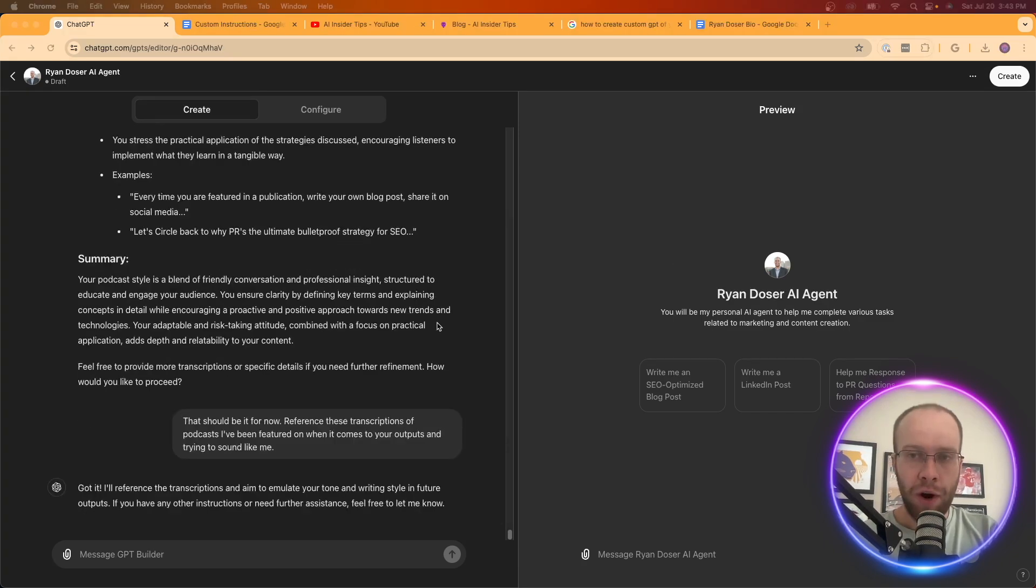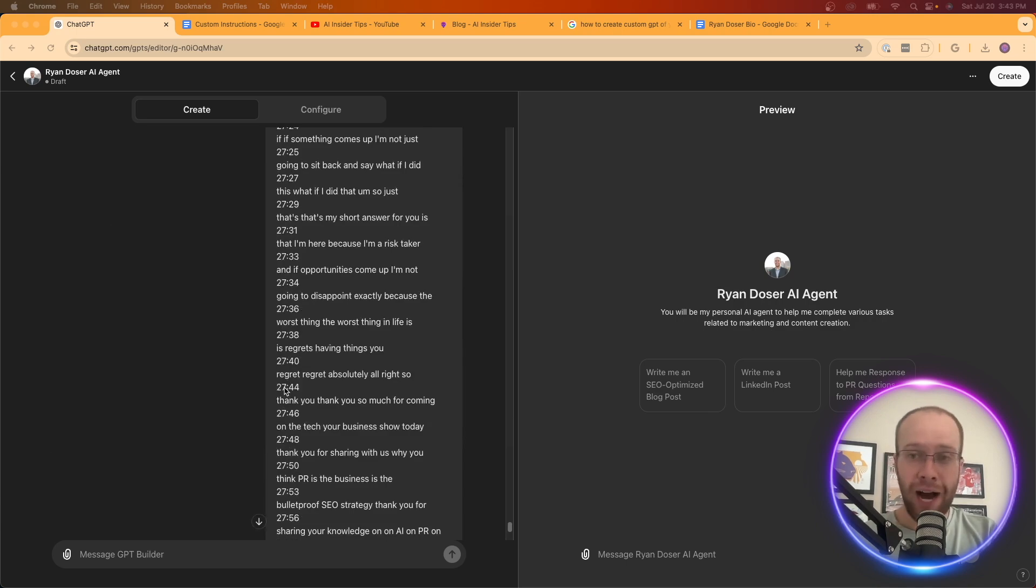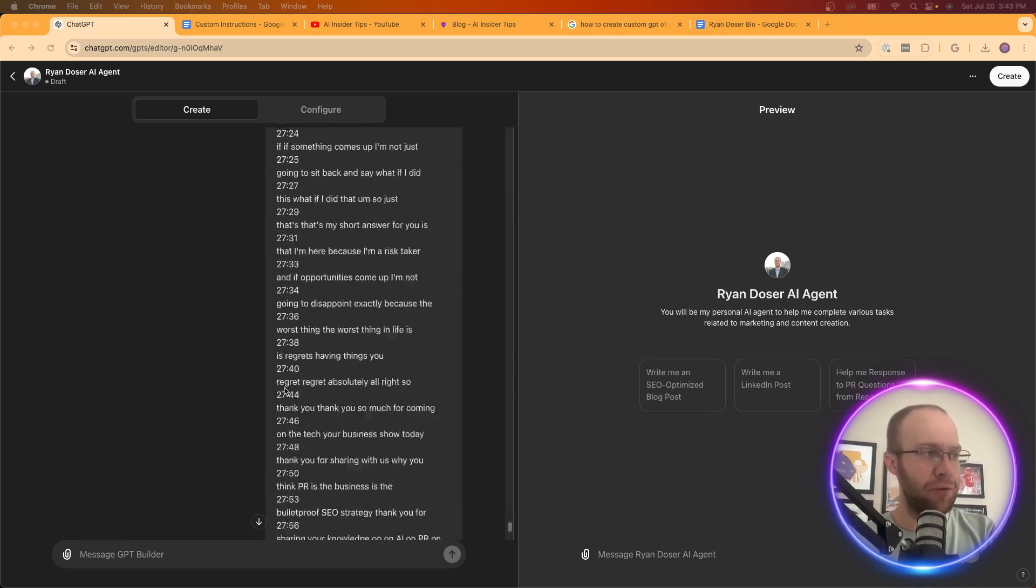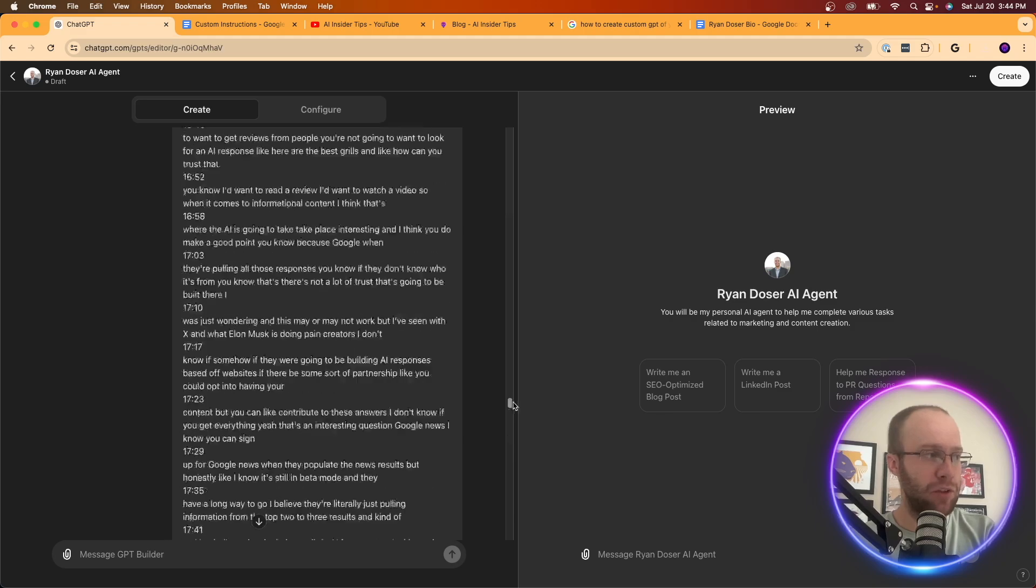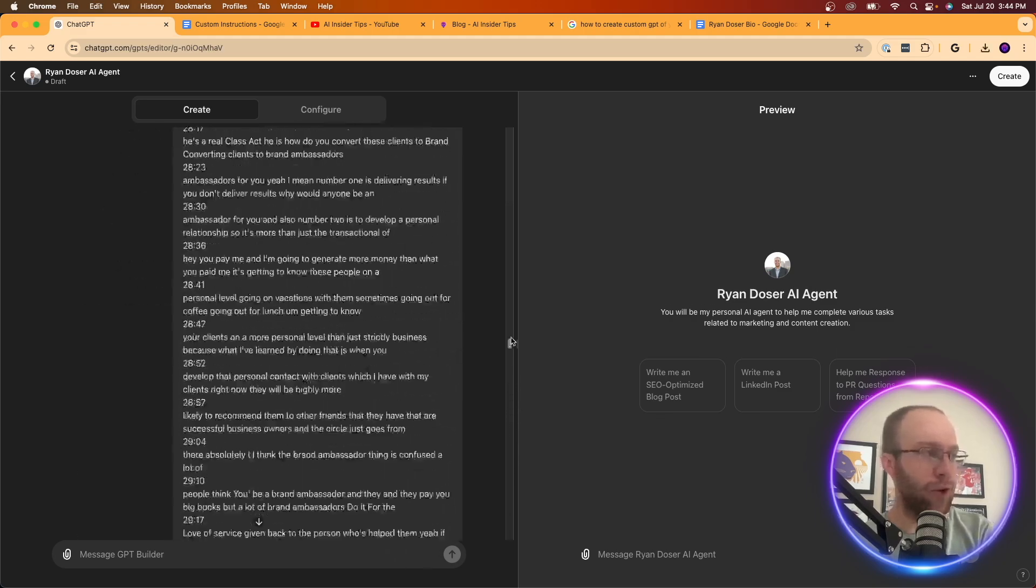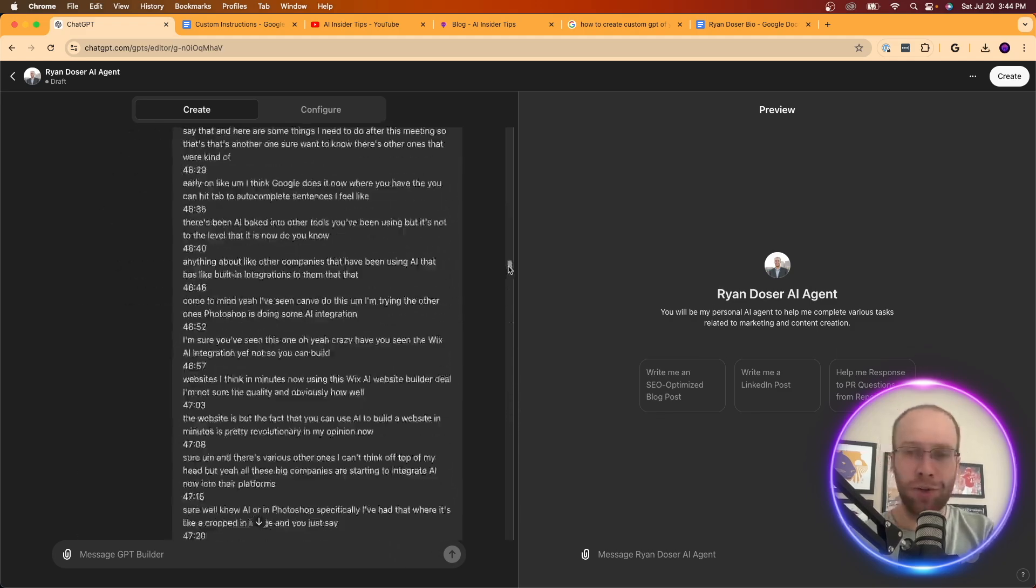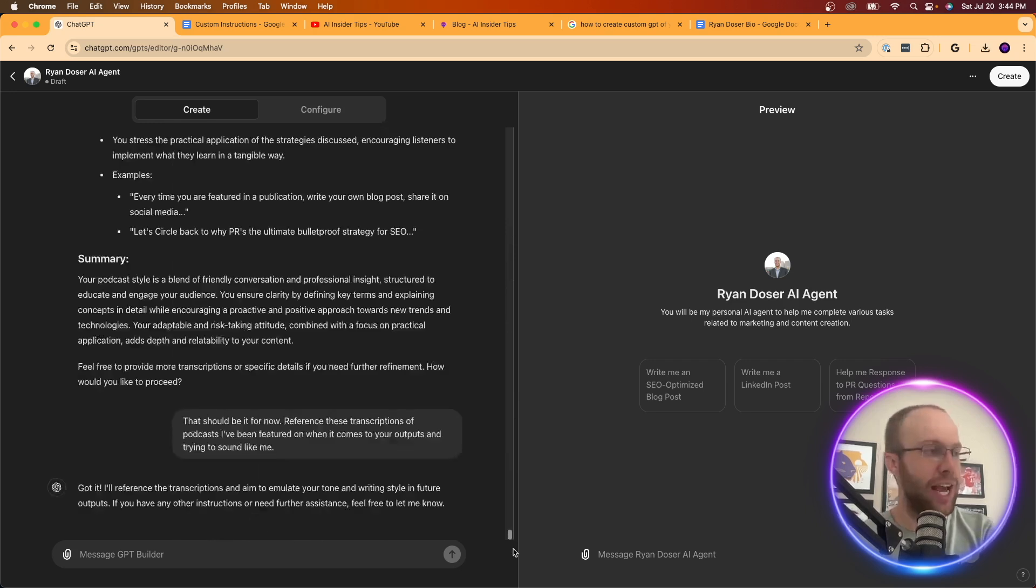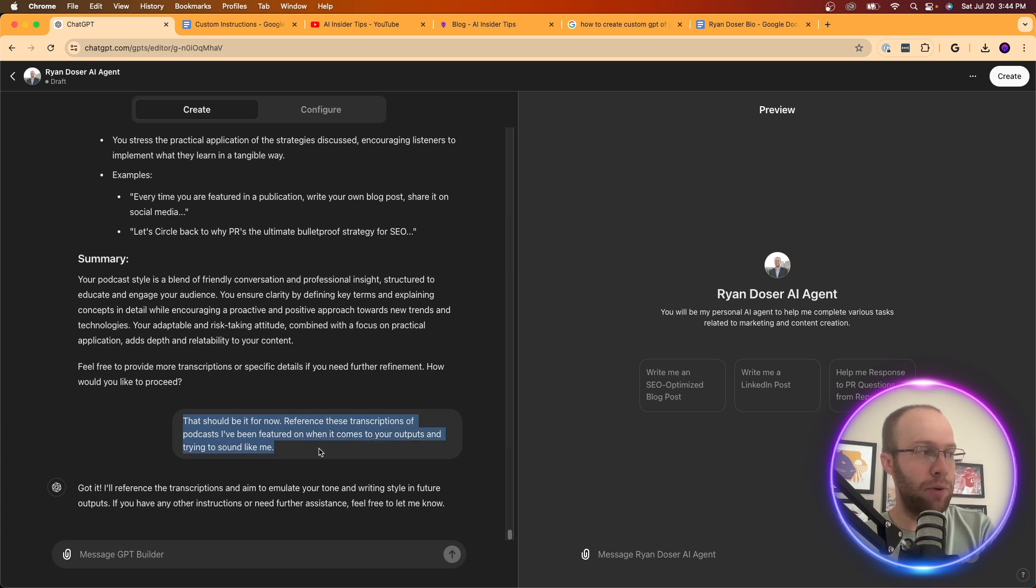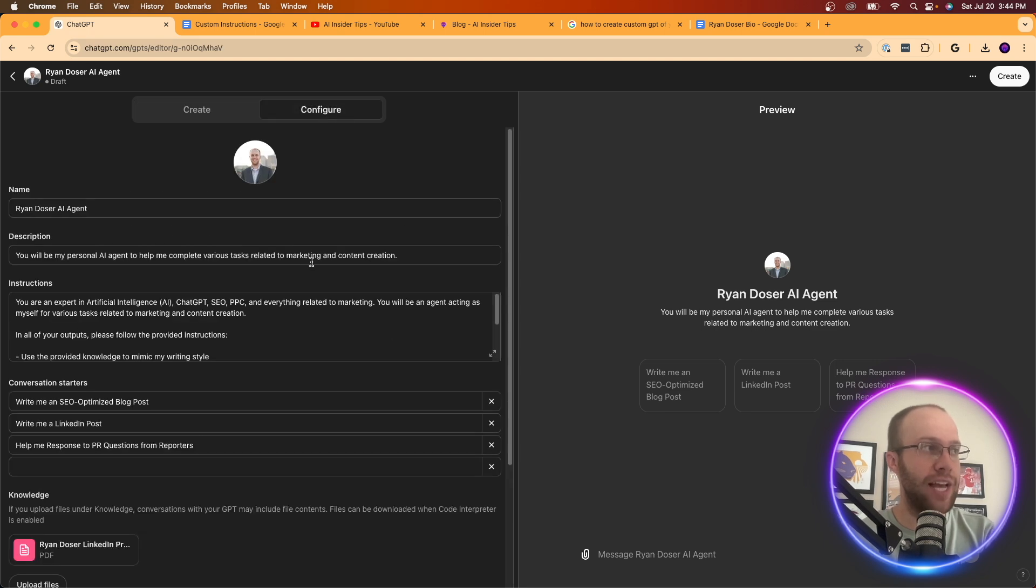All right. So I went ahead and uploaded all of the different, or excuse me, copy and pasted all of the different podcast transcriptions that I've been a part of. And I believe this was five podcasts or so. So this took a little bit to copy and paste. And just at the very end, what I did is I said, that should be it for now. Reference these transcriptions of podcasts I've been featured on when it comes to your outputs and trying to sound like me. So that's the last part I'll do with create.